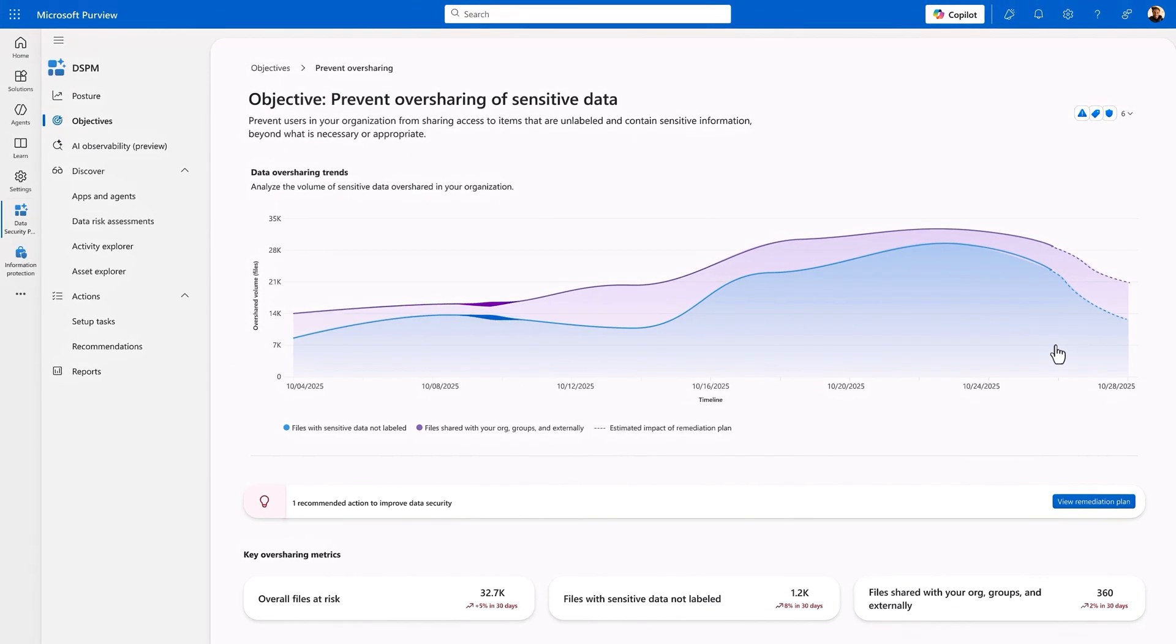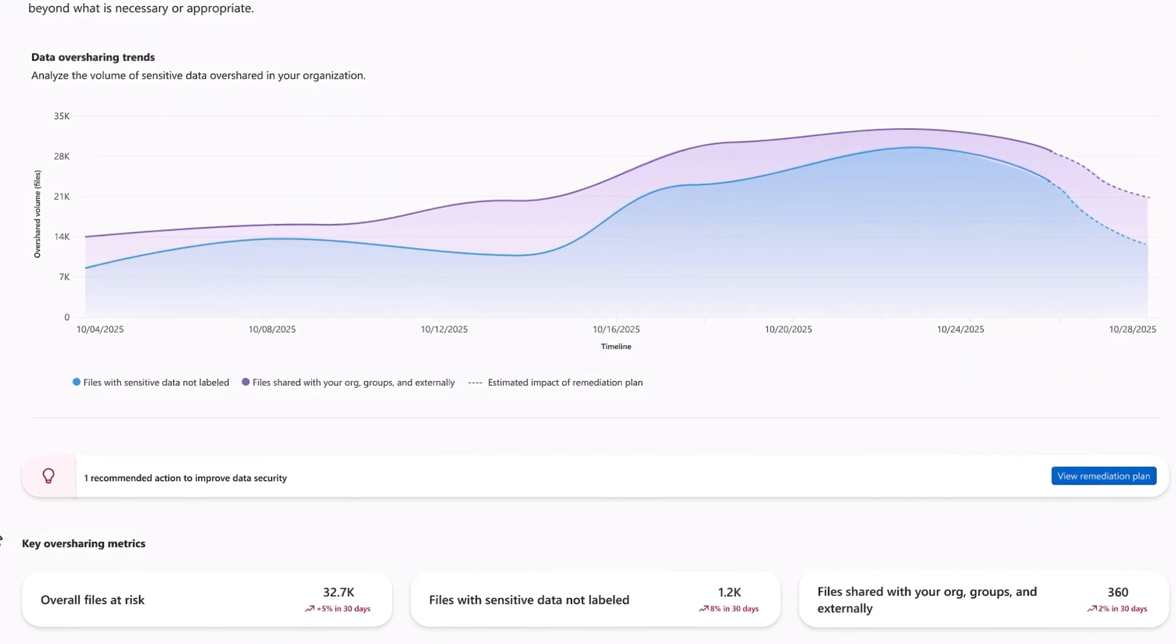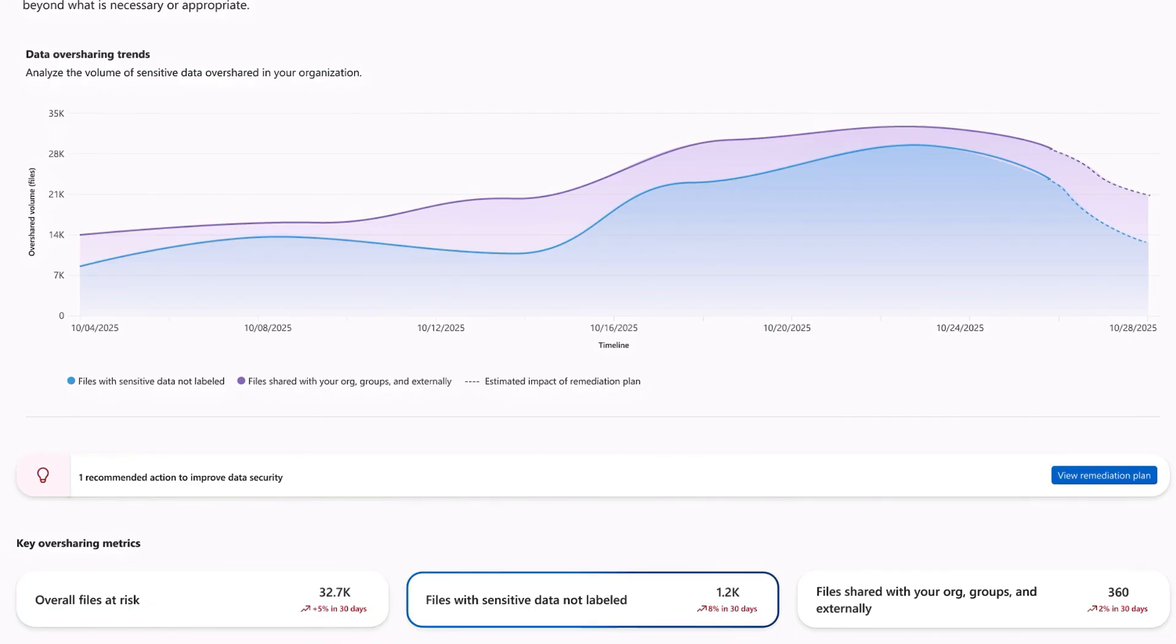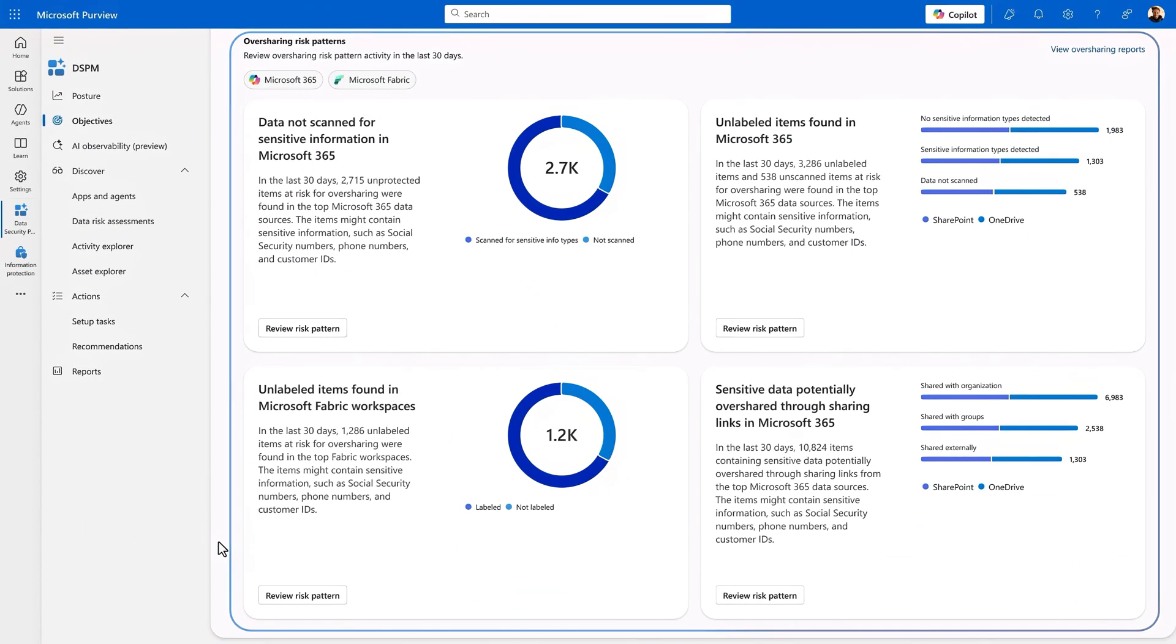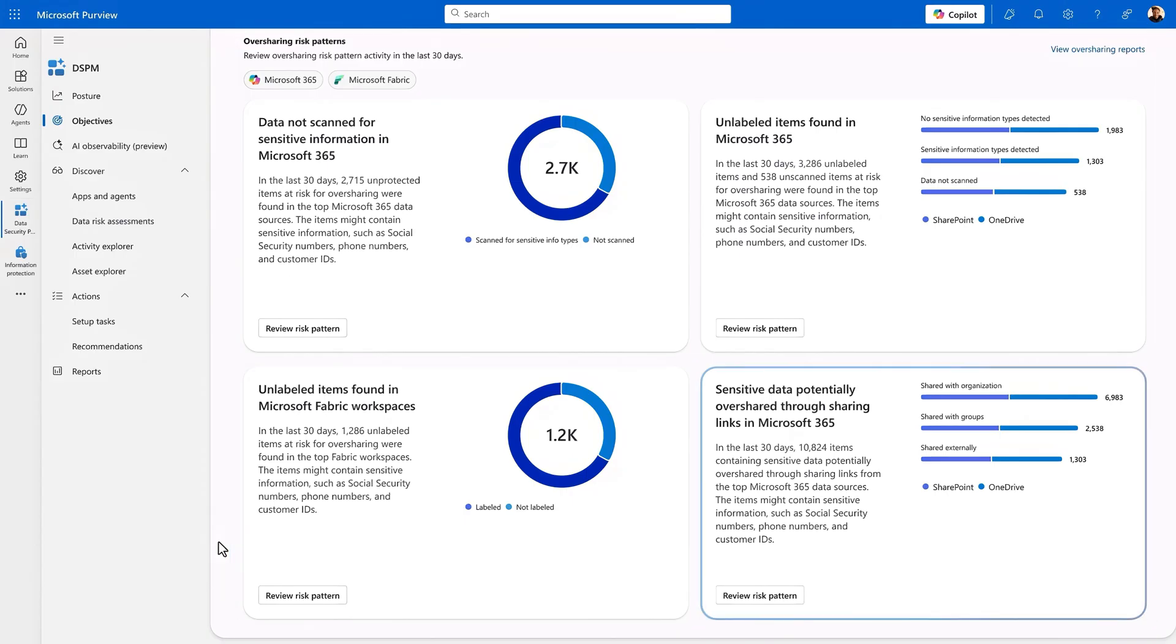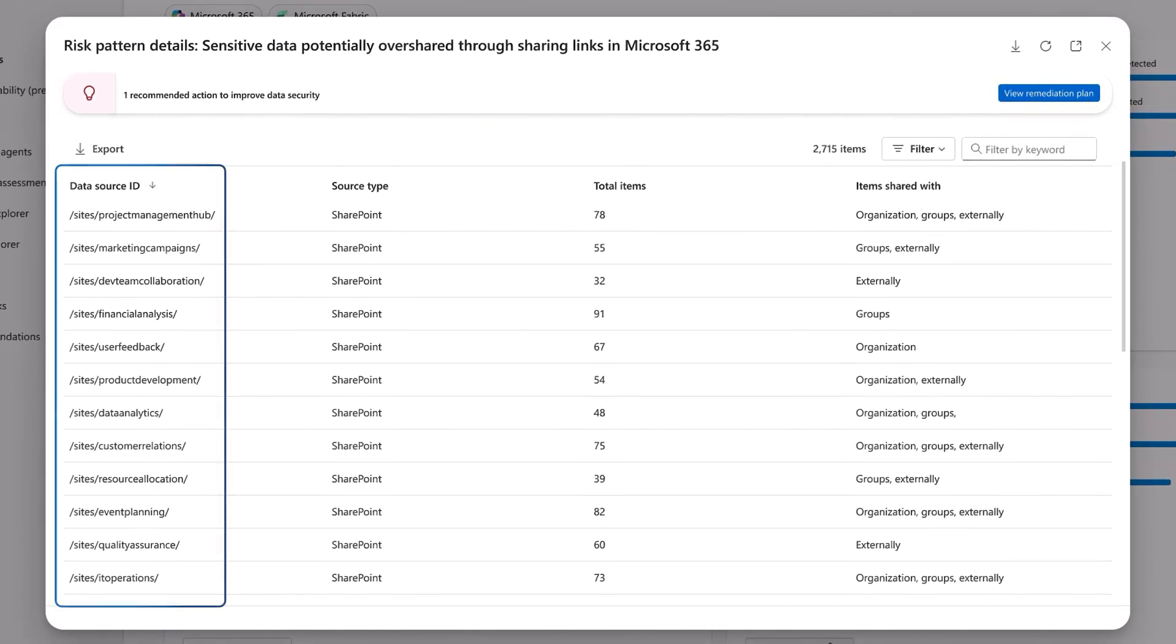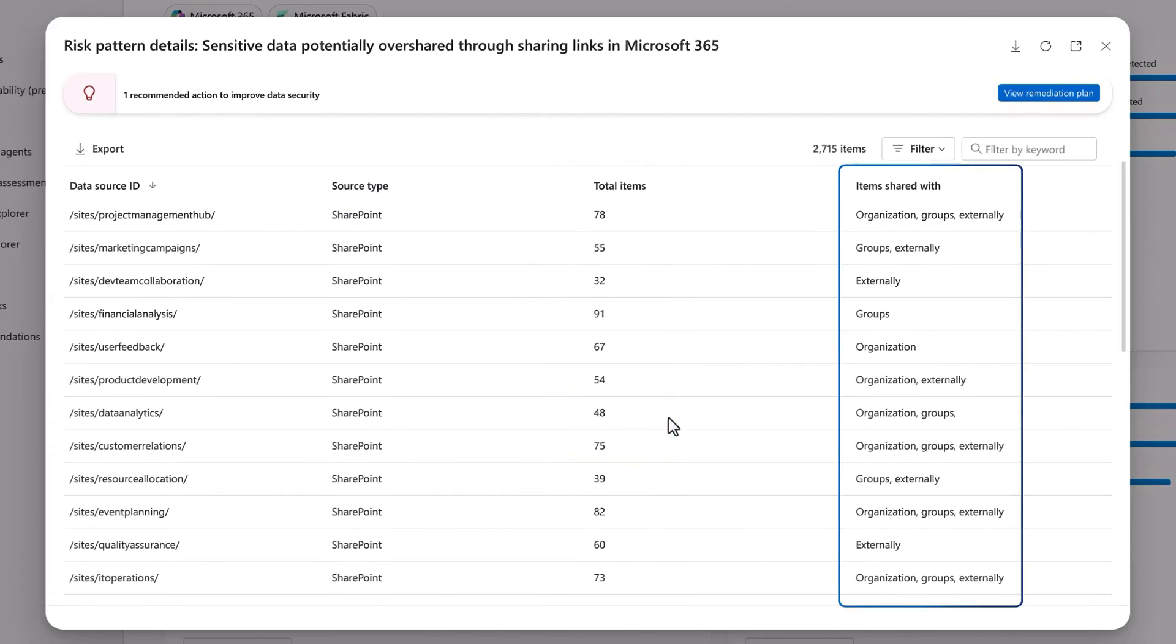And I can see data oversharing trends at a glance over time. More than 30,000 files are currently at risk of oversharing, and there are metrics for how many sensitive files are unlabeled and externally shared. Importantly, risk patterns break down why this objective is something to focus on. This chart shows overshared sensitive data tied to top Microsoft 365 data sources, and we can see the site name in SharePoint plus the total number of potentially overshared items categorized by how they were shared.